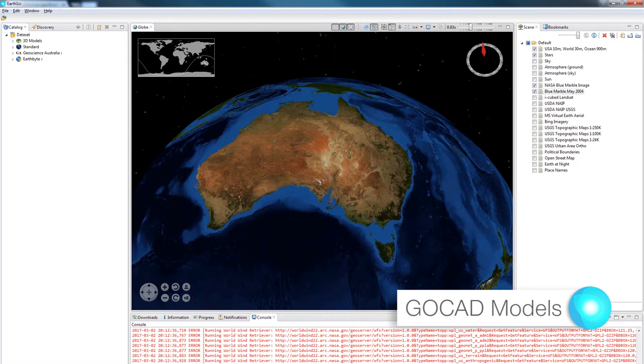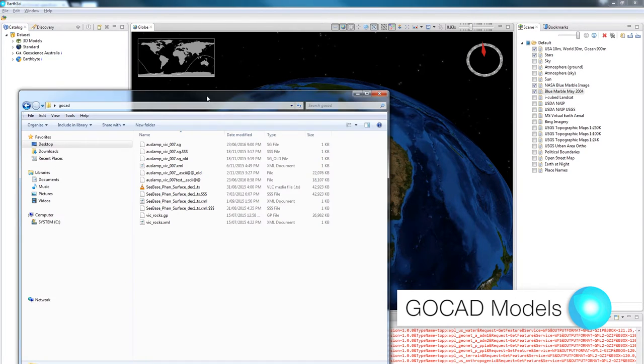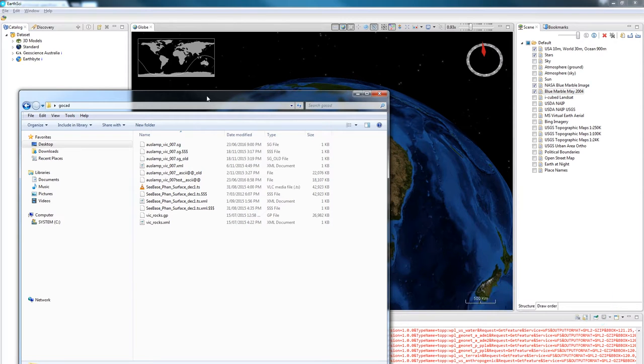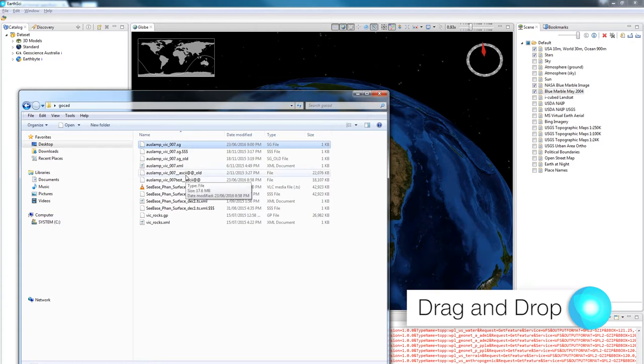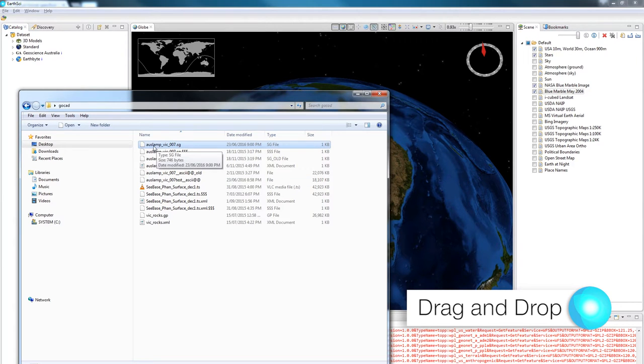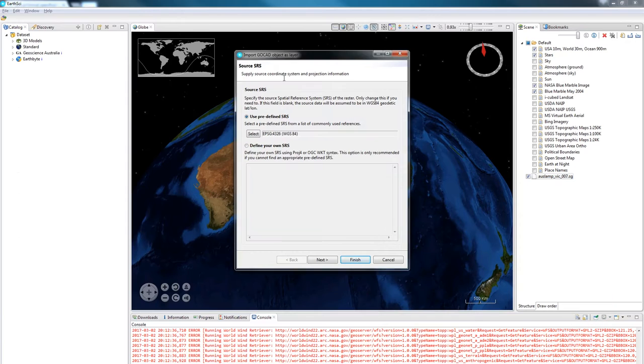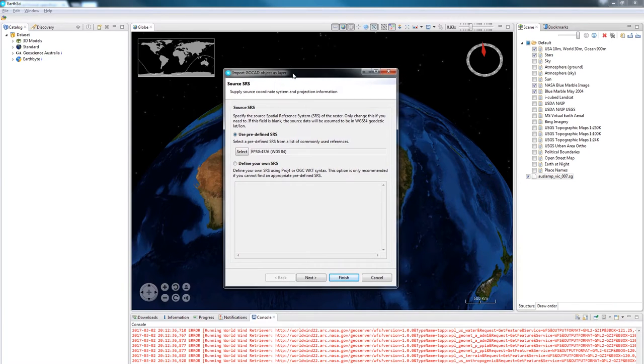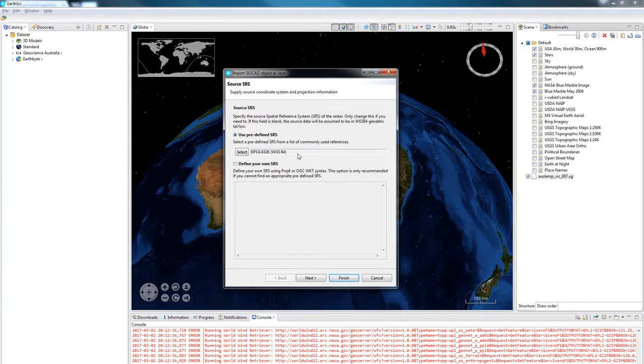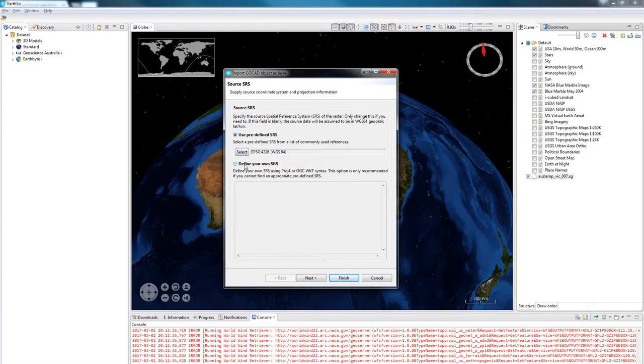To begin with I'm going to look at this S-grid model that I've got. I'm going to select the SG file and drag it into the scene panel in EarthSci. The first thing that happens is it brings up a wizard. In order for EarthSci to know how to position the model you need to tell EarthSci what the spatial reference system is.